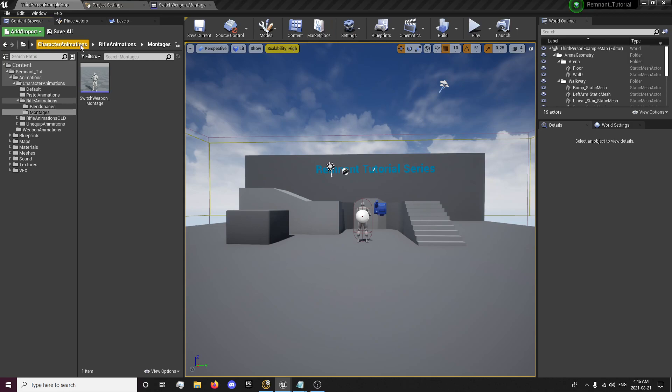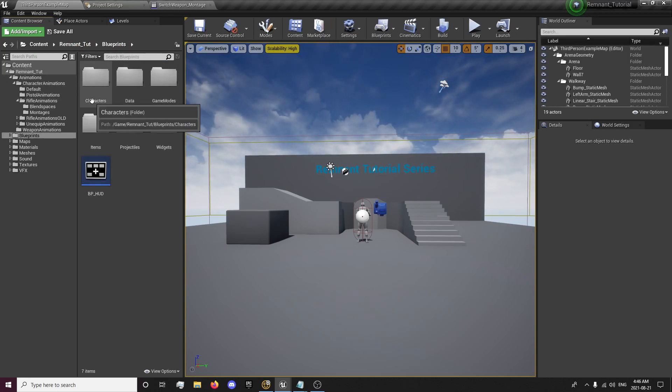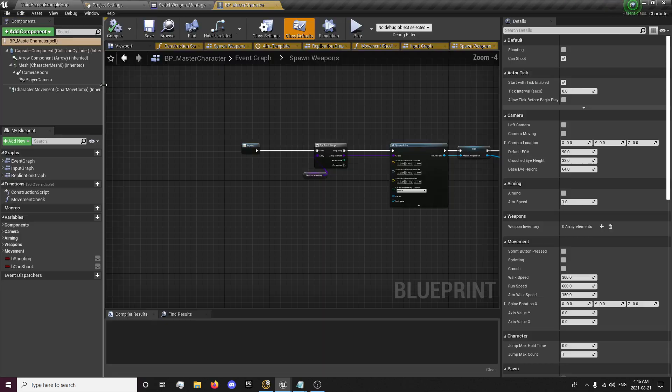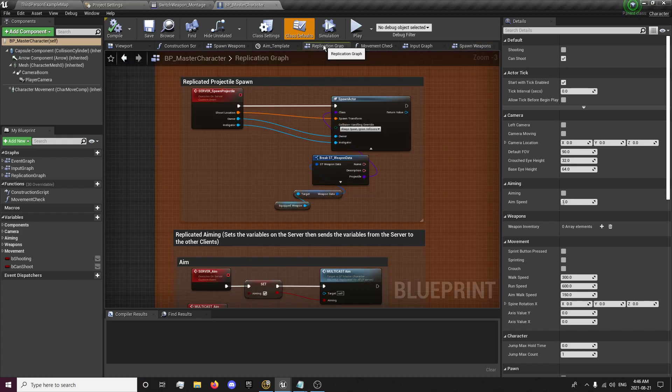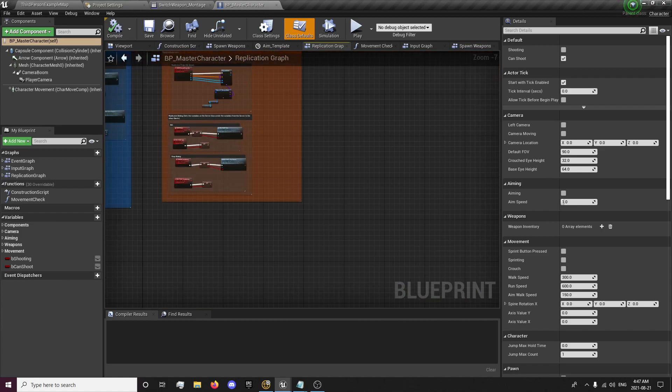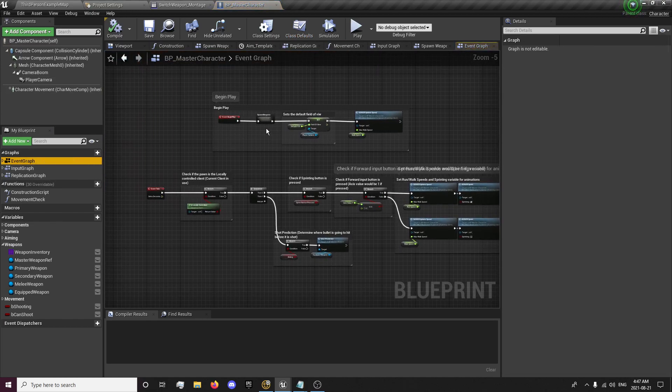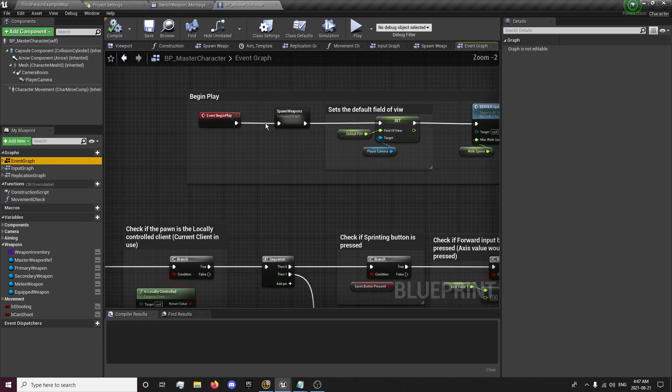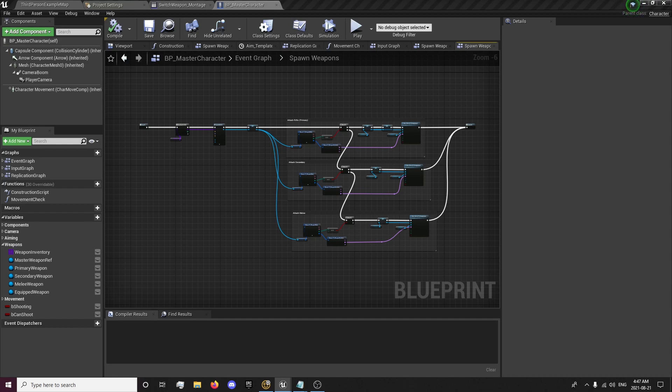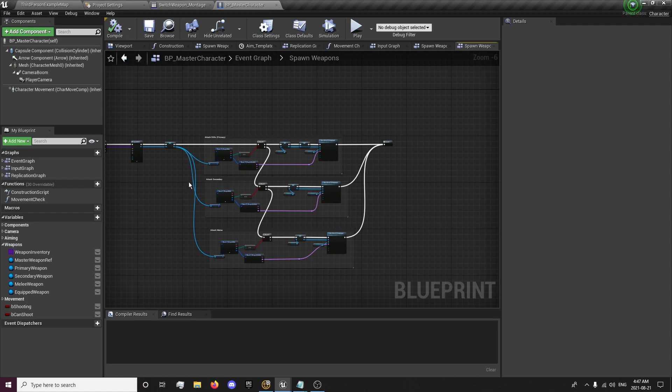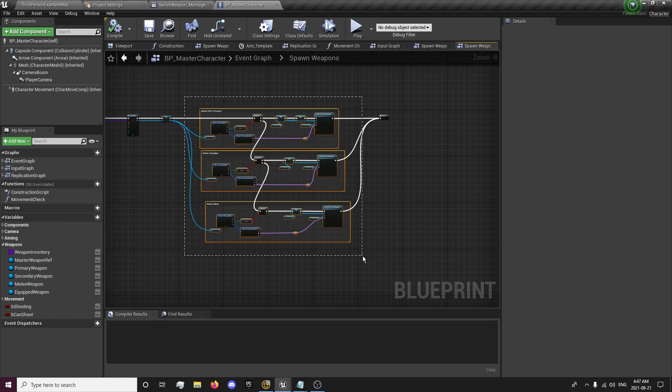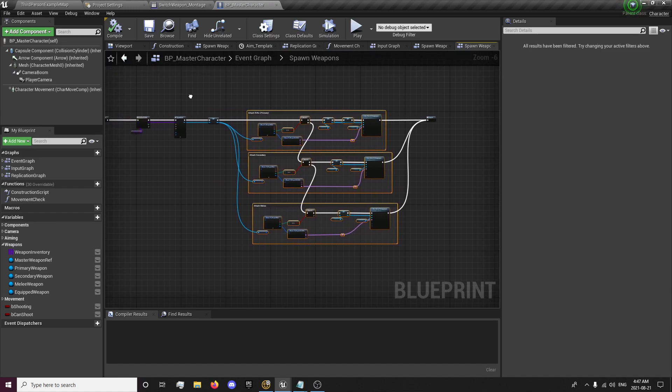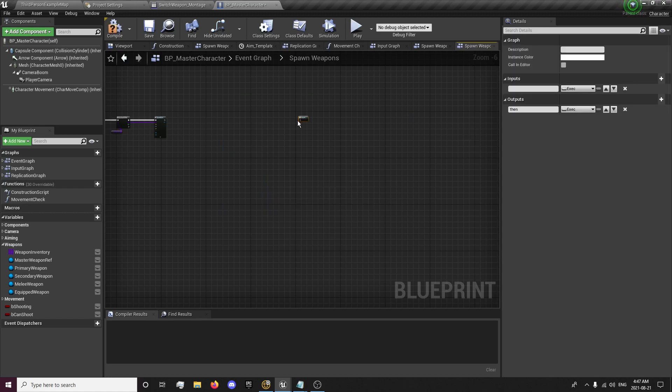So we're going to want to go to our event graph. We're going to our spawn weapons. And I ran into an issue that I only just noticed while I was switching weapons that the clients are actually spawning more weapons than they should sometimes. So basically, the way to fix this is, we need to delete all this. Put this up like that for now. Let's put it right there.